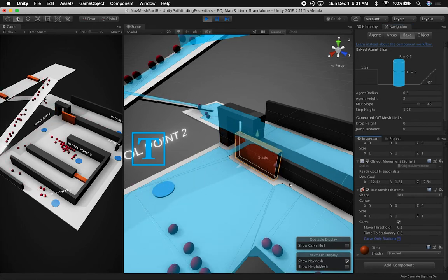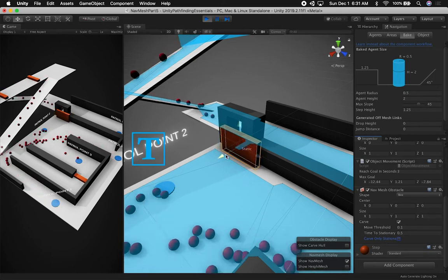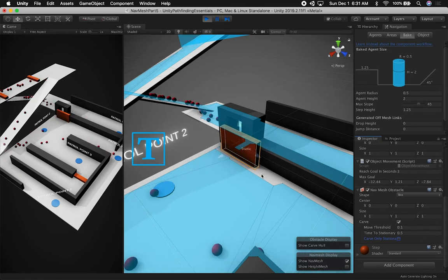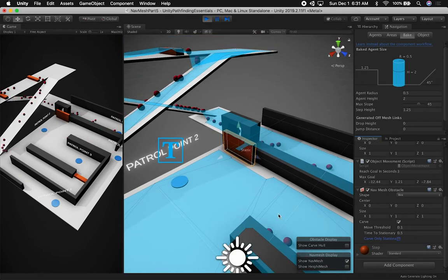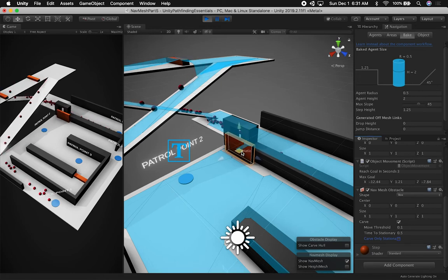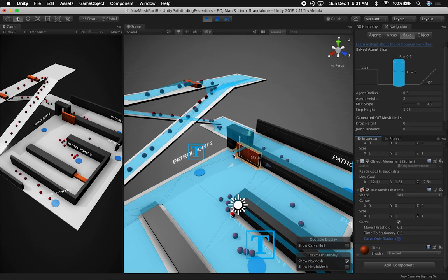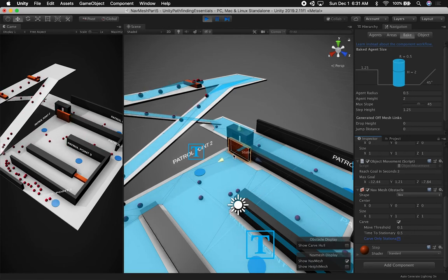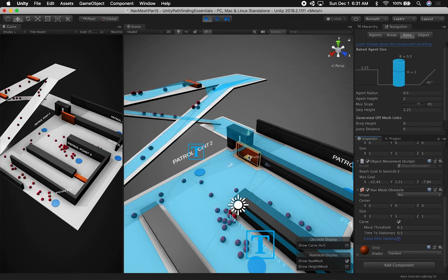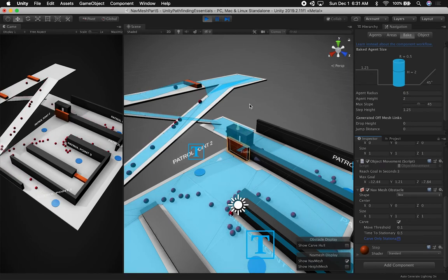You can play with some of these options. If I change it to carve only stationary equal to false, the nav mesh is getting regenerated as soon as this is moving. This is actually going to be more precise because when they try to get in — let's see — at that point they can get in, but that one couldn't get in. So we probably need to slow these down if we want them to get in that way, otherwise it's going to be really hard to reach.